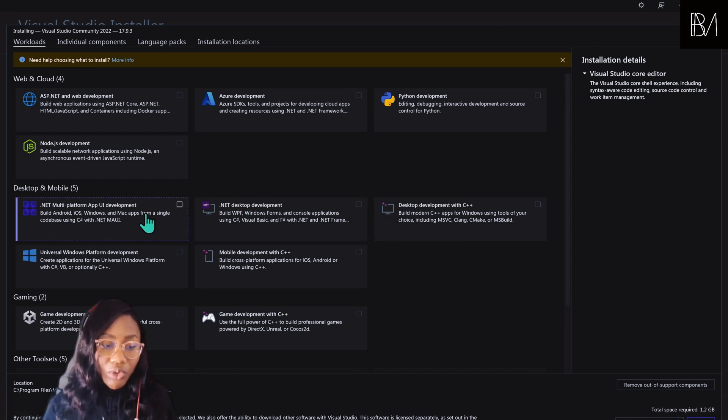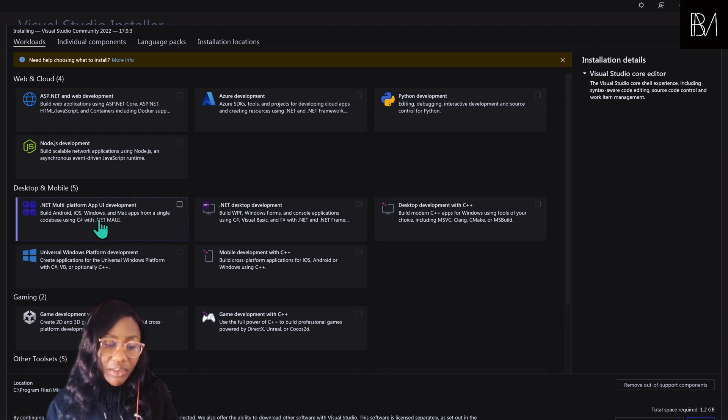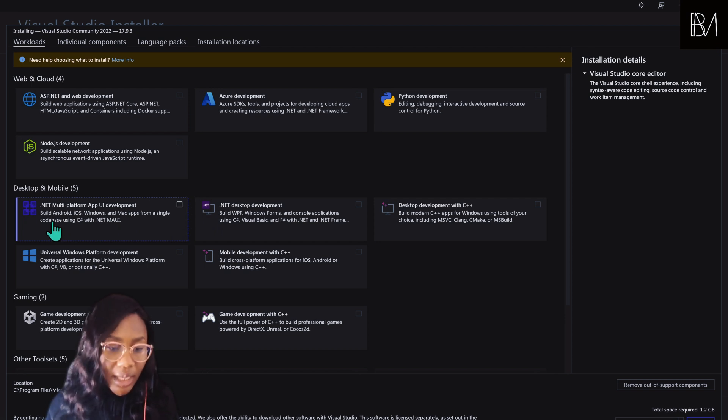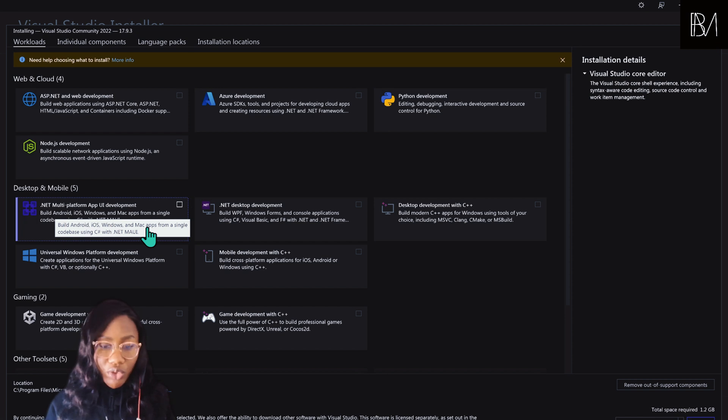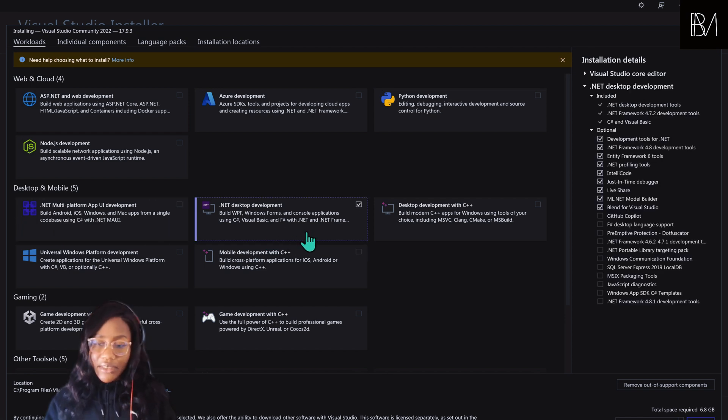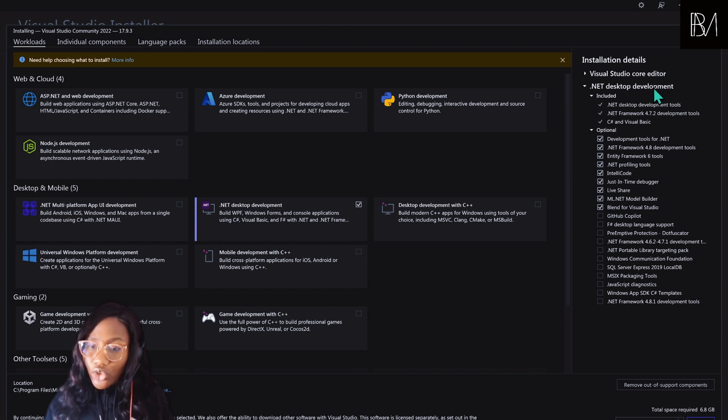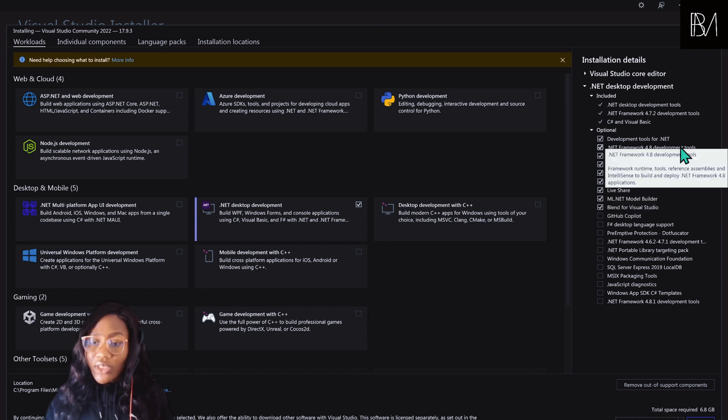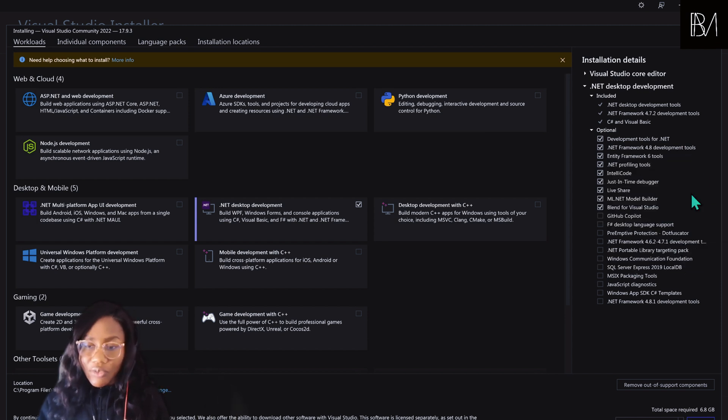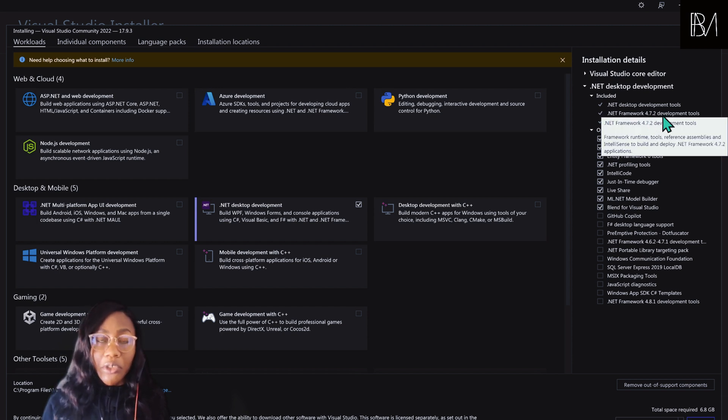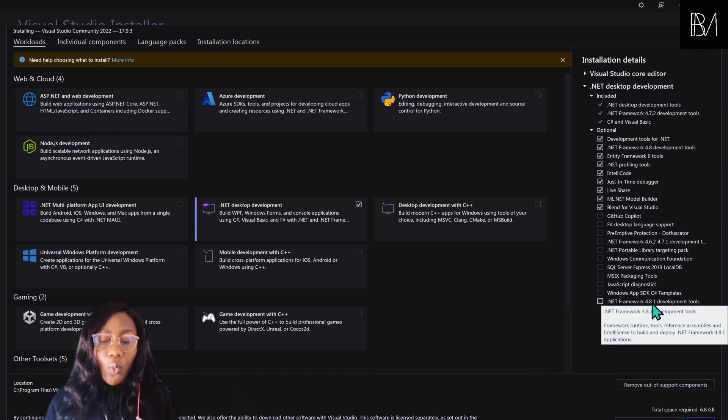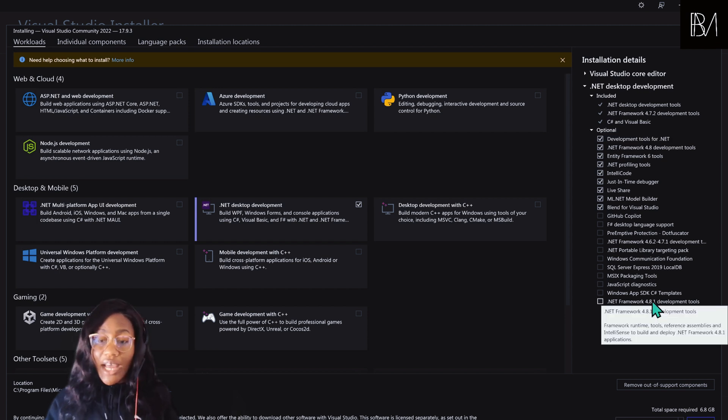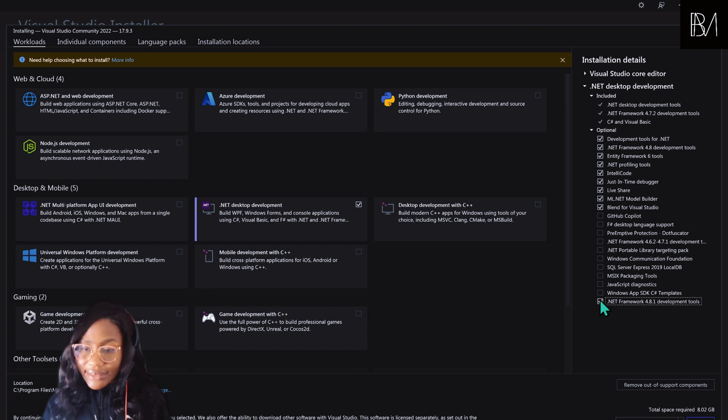Not to be confused with multi-platform app UI development, which if you can read the description, this is for building Android, iOS, or Mac apps. That's not what we want to do. So when you click on .NET development, on the right-hand side, you're going to see a list of optional tools. We want to be on the latest version of .NET. You can see here it's installing .NET framework 4.7.2 development tools. We would also want the 4.8.1 development tools because we want to have the latest tools so that our software runs on the latest build. We're going to select that.